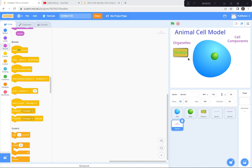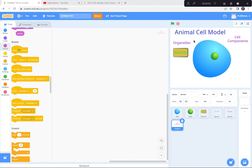I've done my titles. I wrote 'animal cell model' — I did that by clicking on the sprites button and using the paintbrush. I also wrote 'organelles' and 'cell components'. Before we continue, let's just figure out how we're going to work the button and the nucleus together, because we haven't done that much in the past.